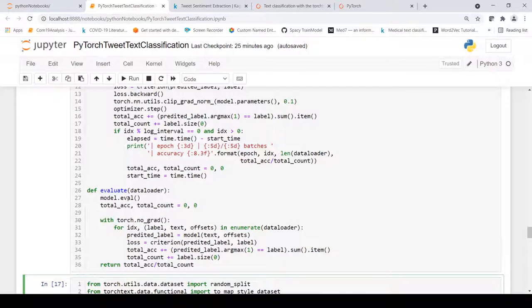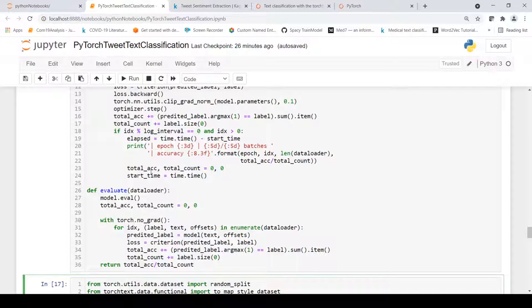For evaluation, we call model.eval() — a flag that stops backward propagation and gradient computation — and use torch.no_grad(). We then simply predict labels and compute loss and accuracy on the evaluation data. No gradient updates are performed during evaluation.